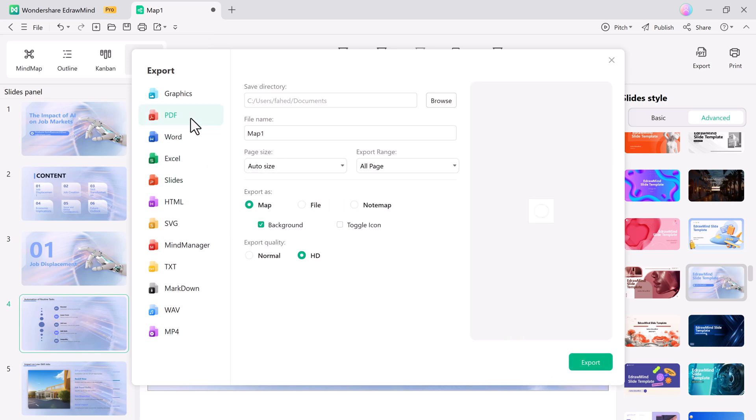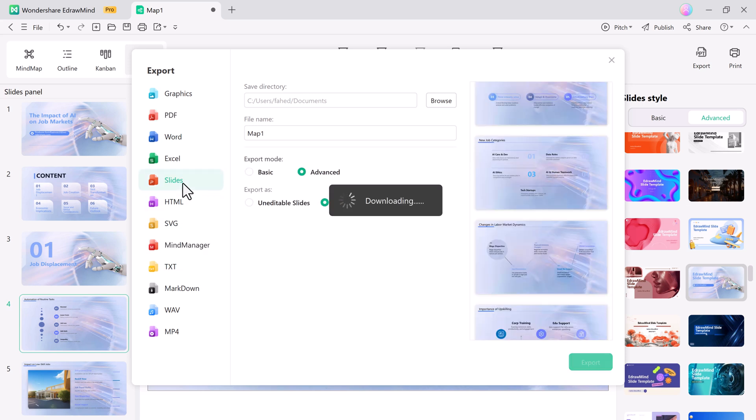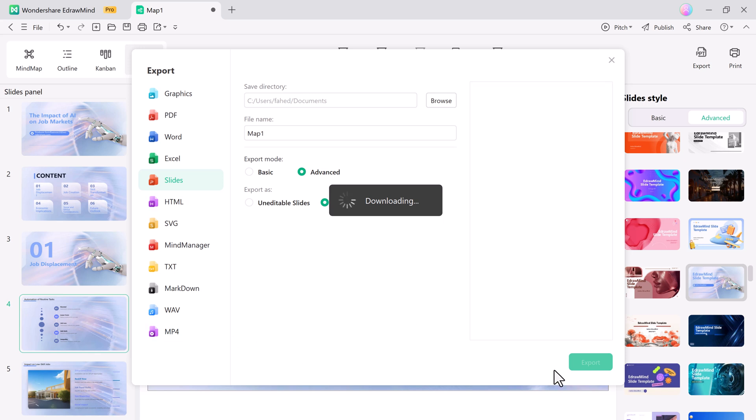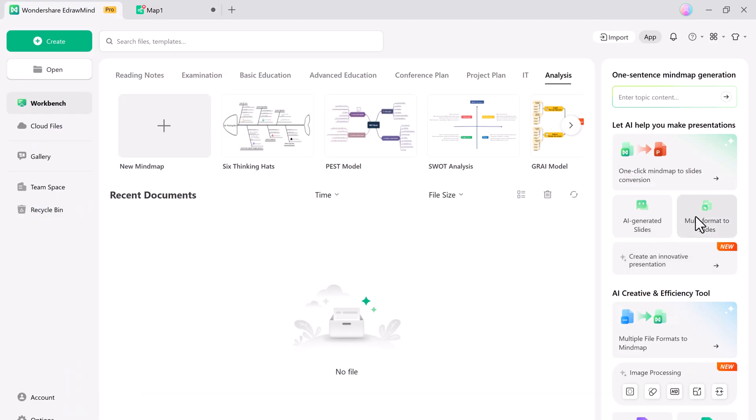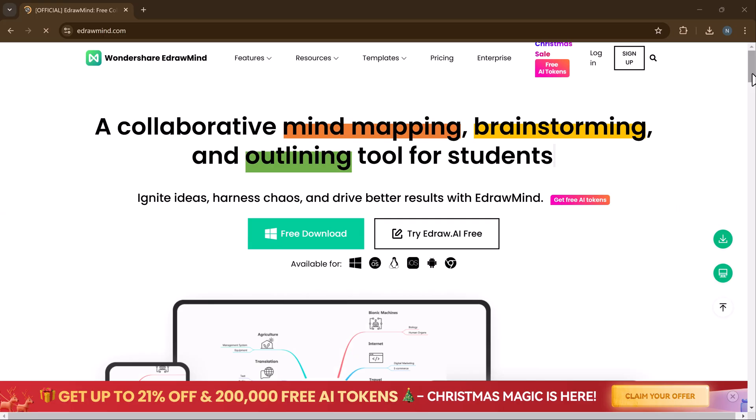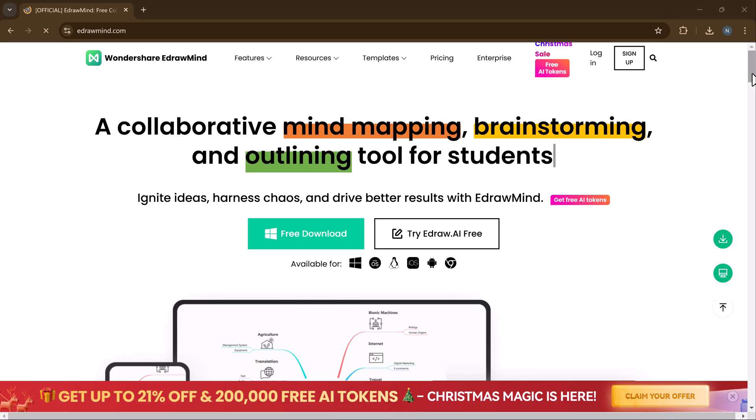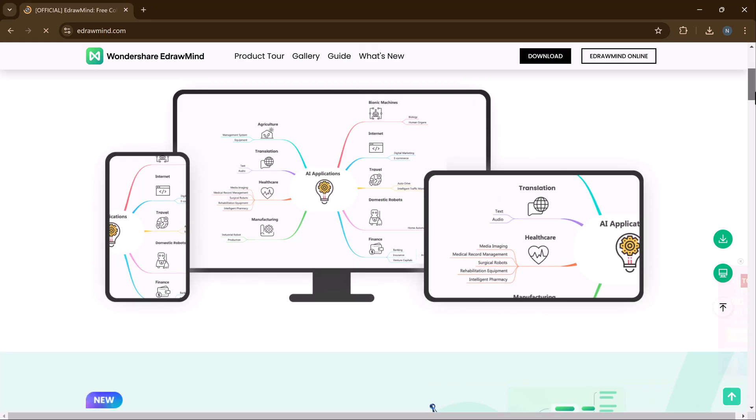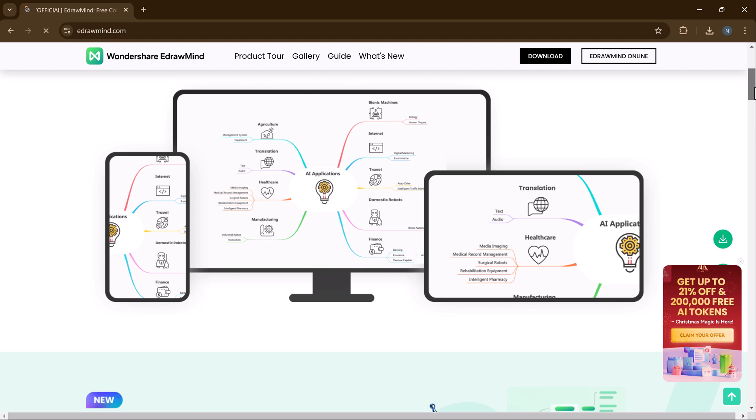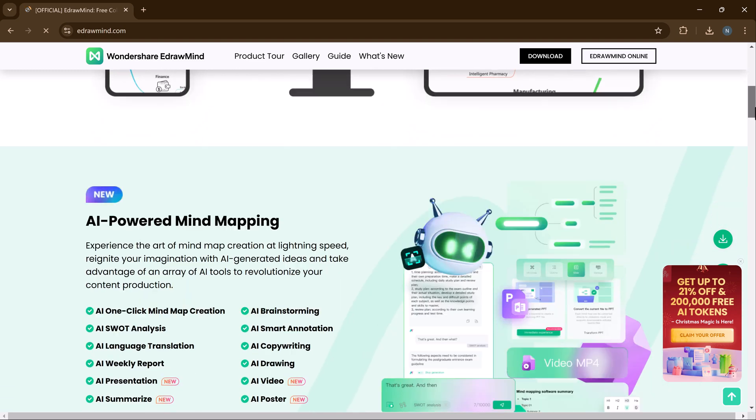So, that's how you can use Edramind's AI Slides feature to create stunning presentations with just one click. Try this tool and transform your workflow today. Check out the link in the description below and let us know your thoughts in the comment section. And that's it for today's video. Give it a like and comment down below if you have any questions. Subscribe to our channel for more amazing tech videos. Thank you so much for watching and I will see you in the next one.